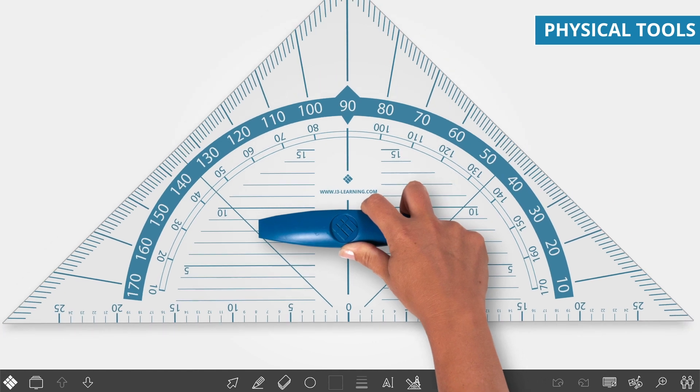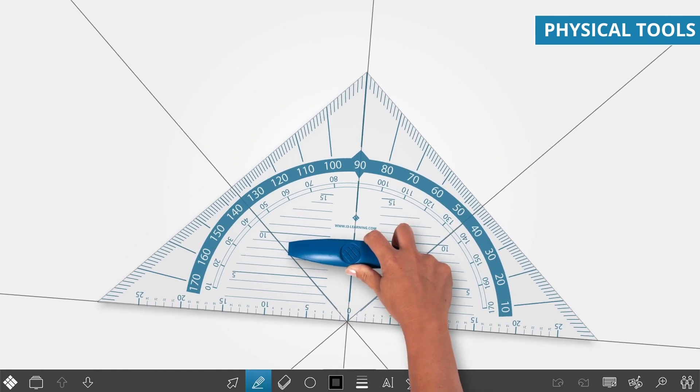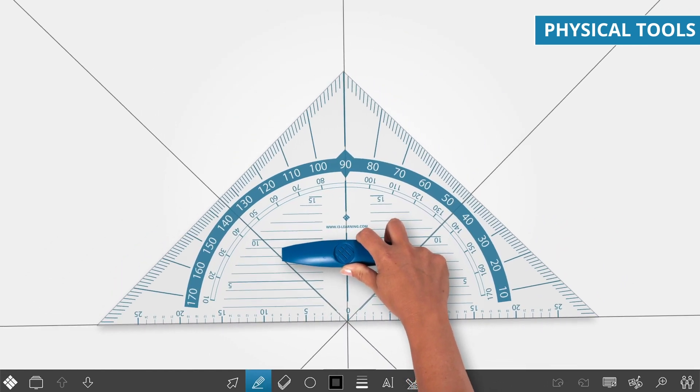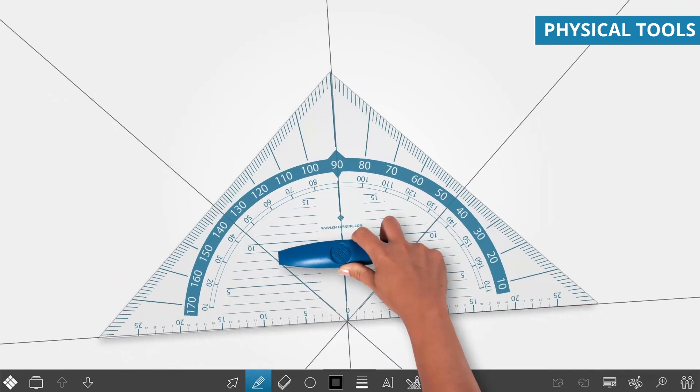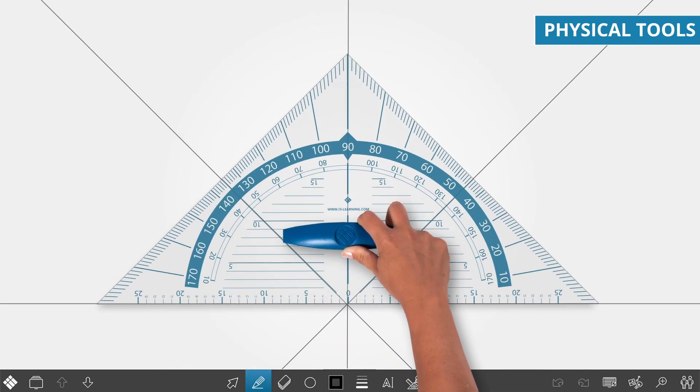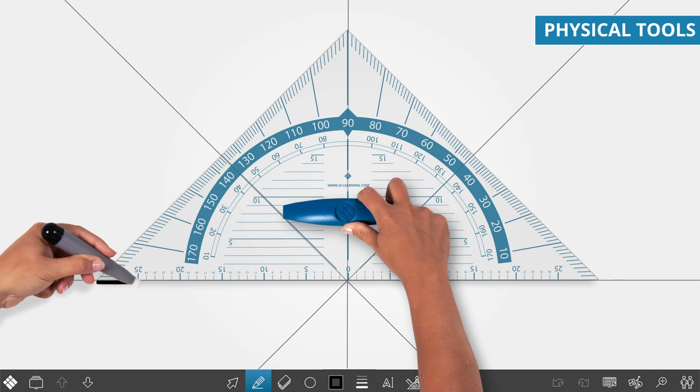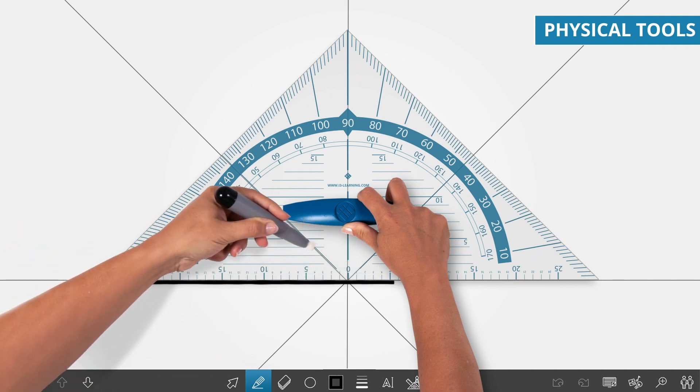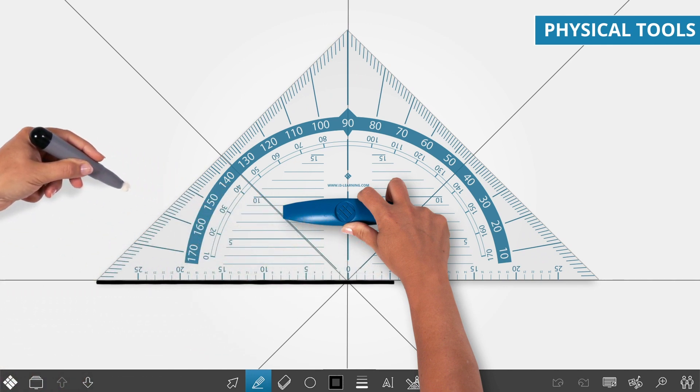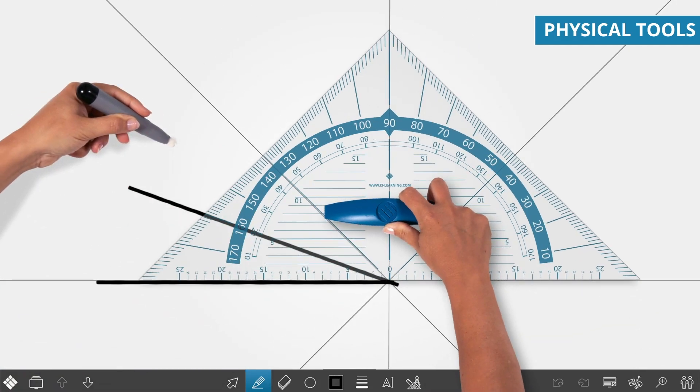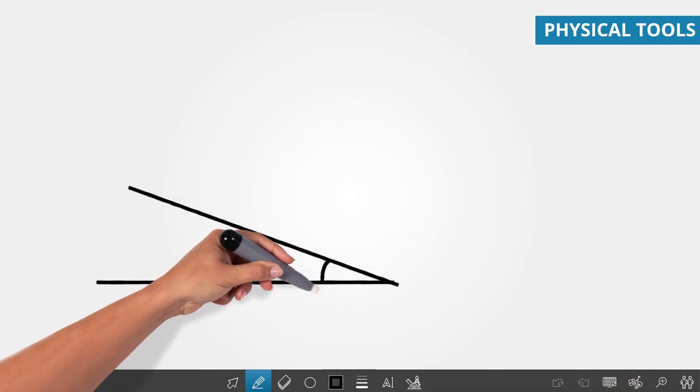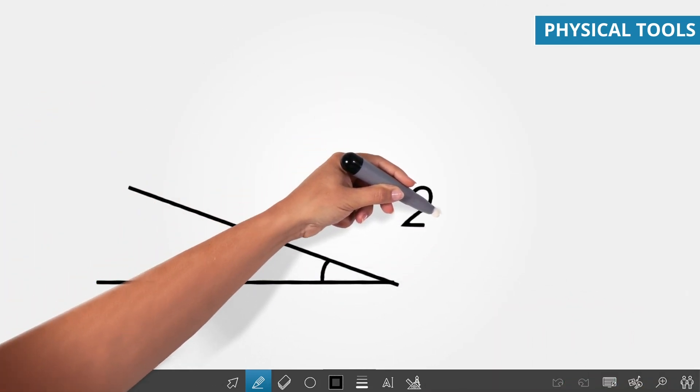i3 LearnHub is the only software in the world that recognizes physical tools. Experience true collaboration by working with your physical tools on your digital board or display. Your students will not only understand things better, they will just love it.